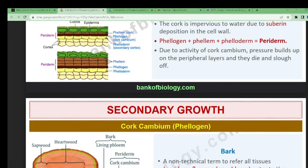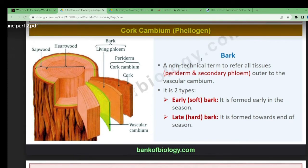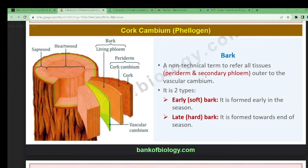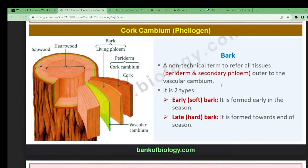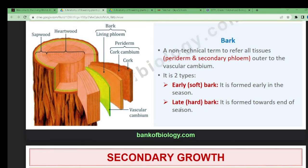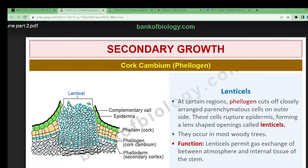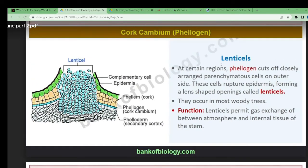The bark contains the living phloem. The non-technical term refers to all tissues outside the vascular cambium. Bark is of two types: early bark, which is soft and formed early in the season, and late bark, which is tougher and formed towards the end of the season.